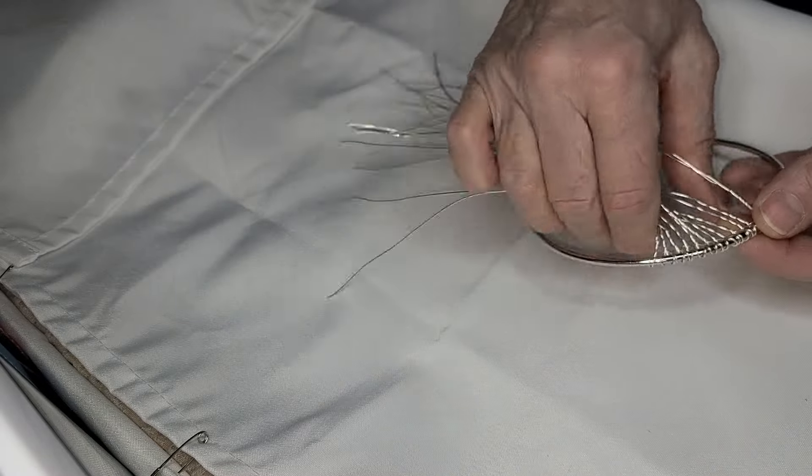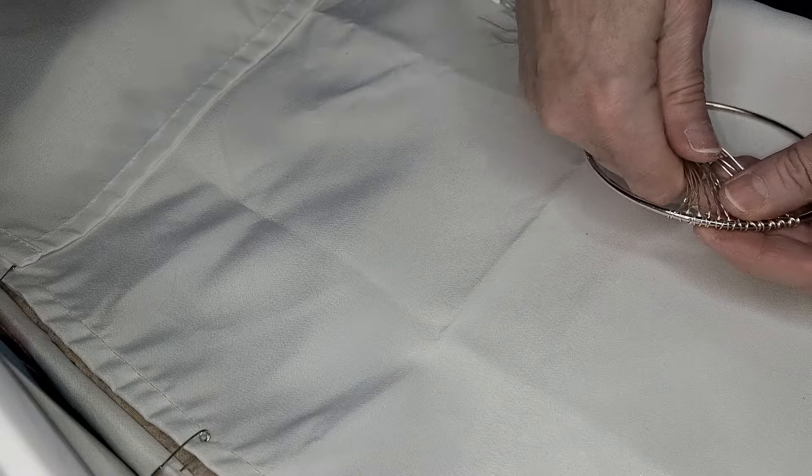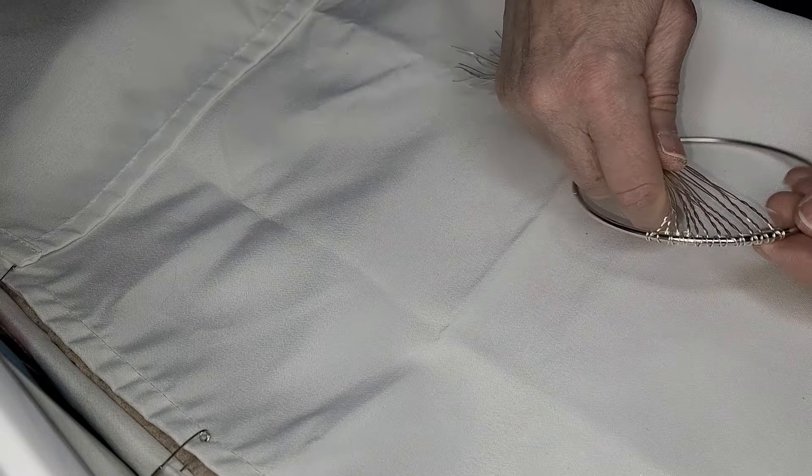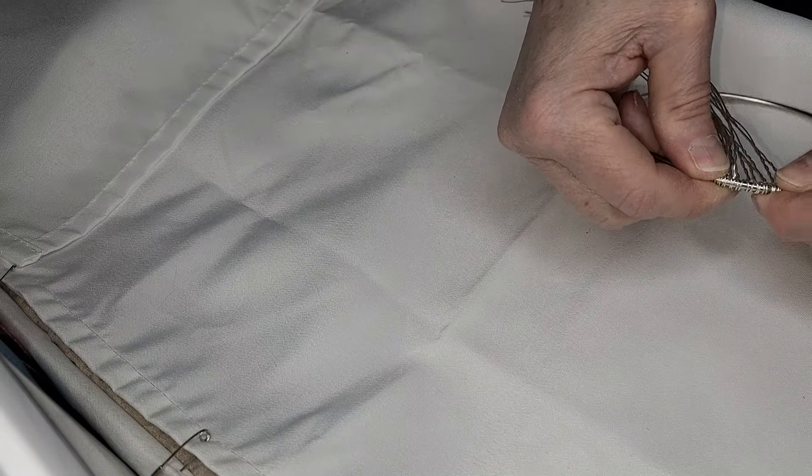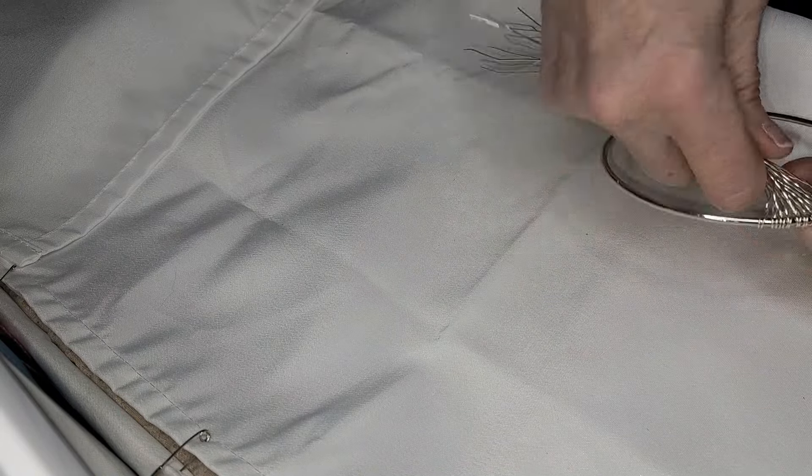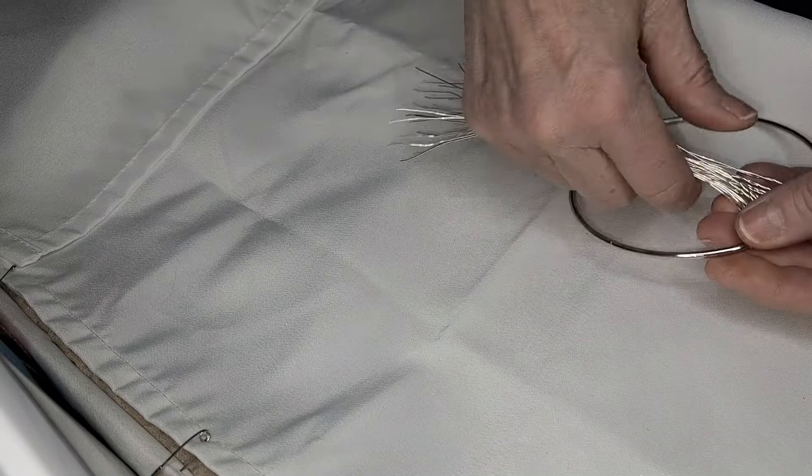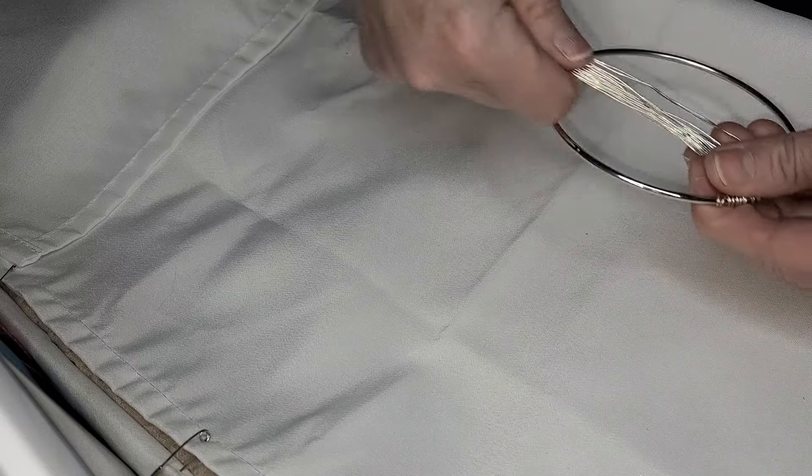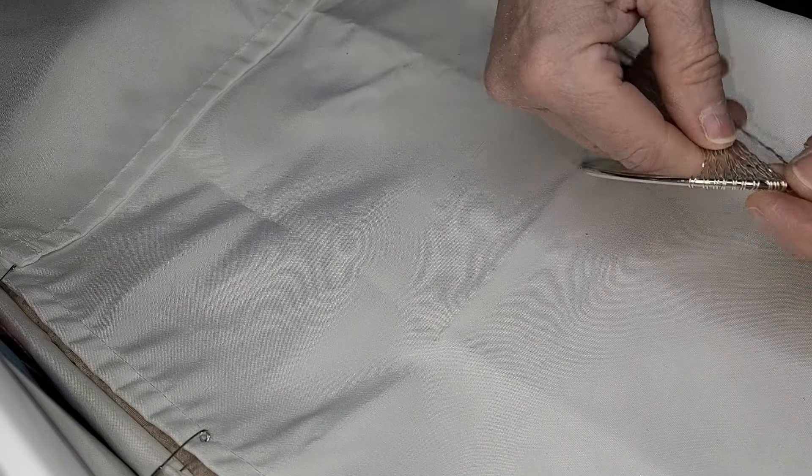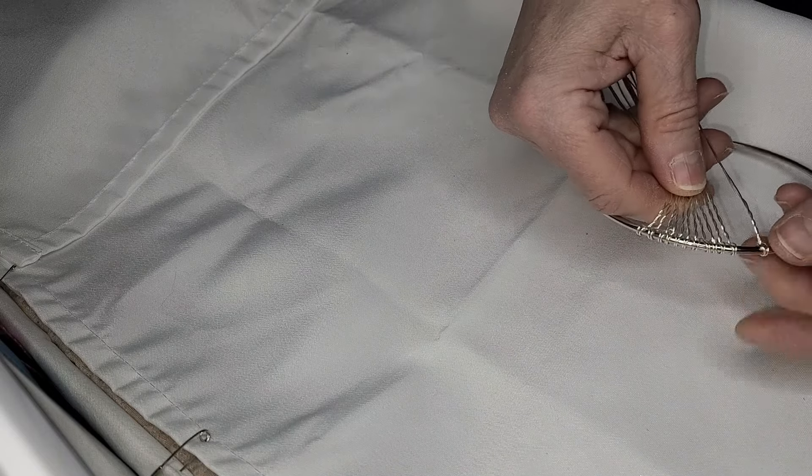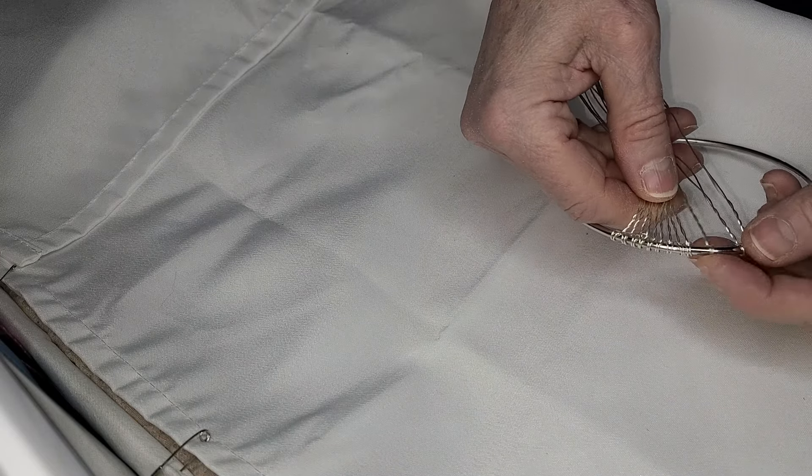And we have all 12 wires on the hoop. Bring them down. And I'm going to give them a little push together. Sometimes I like them fanned out a lot. Not today. It's not for this one.